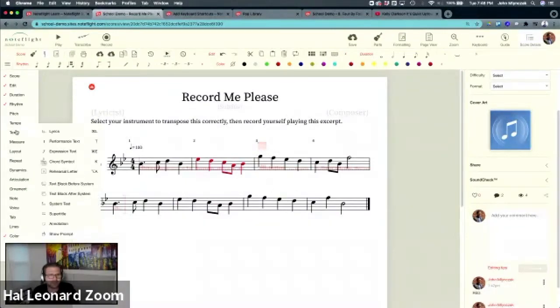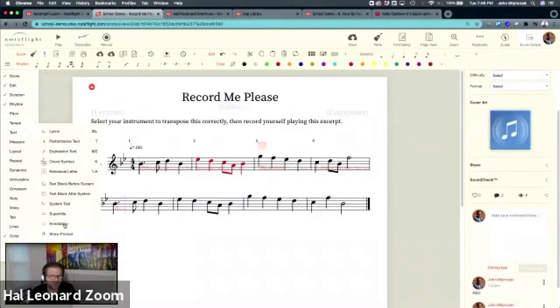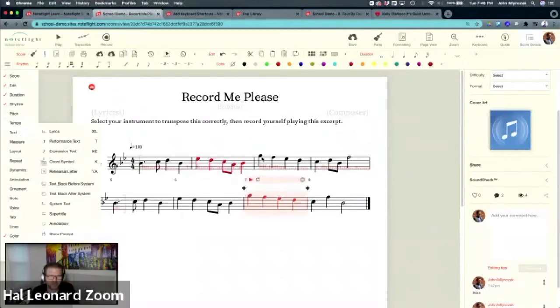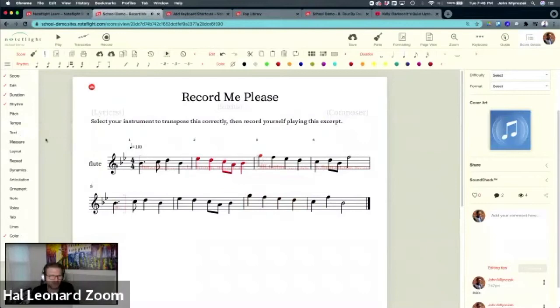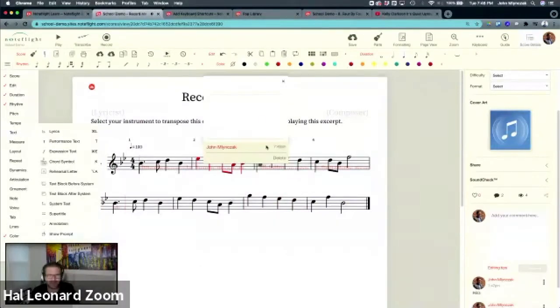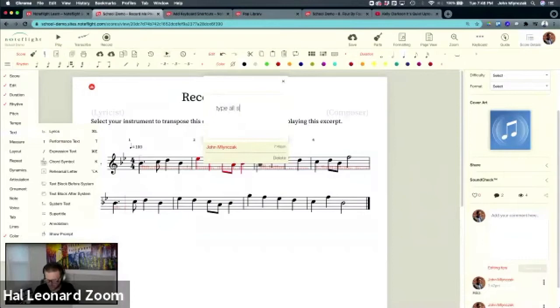Let's say you want to give them some feedback, but you don't want a lot of words on the score. That's when this annotation comes in. I'm going to select this note again. In text, you can hit annotation.